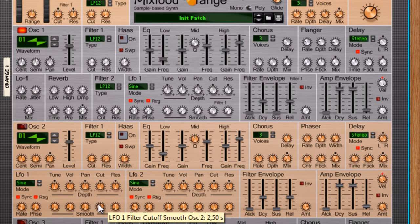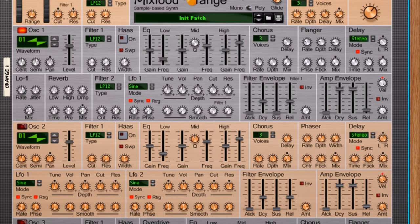The thing with Mixfood Orange is that it's kind of like a rompler. Rompler meaning there are predefined samples recorded and these are put inside of the synth.